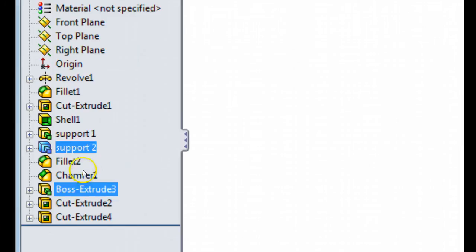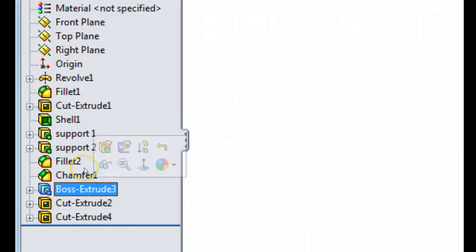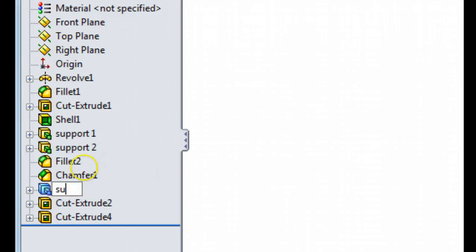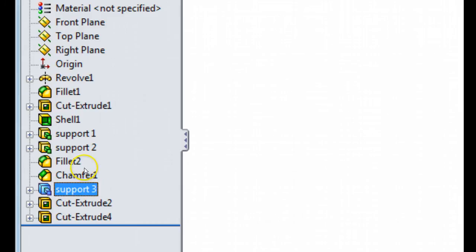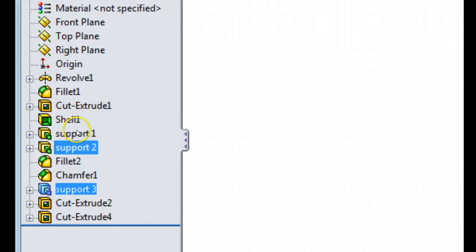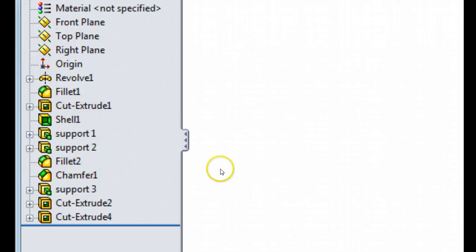And the last one, which will be this one, boss3, we'll call this support3. And you can see I can leave spaces between the words and the names. So now I've got one, two, three items with unique names.